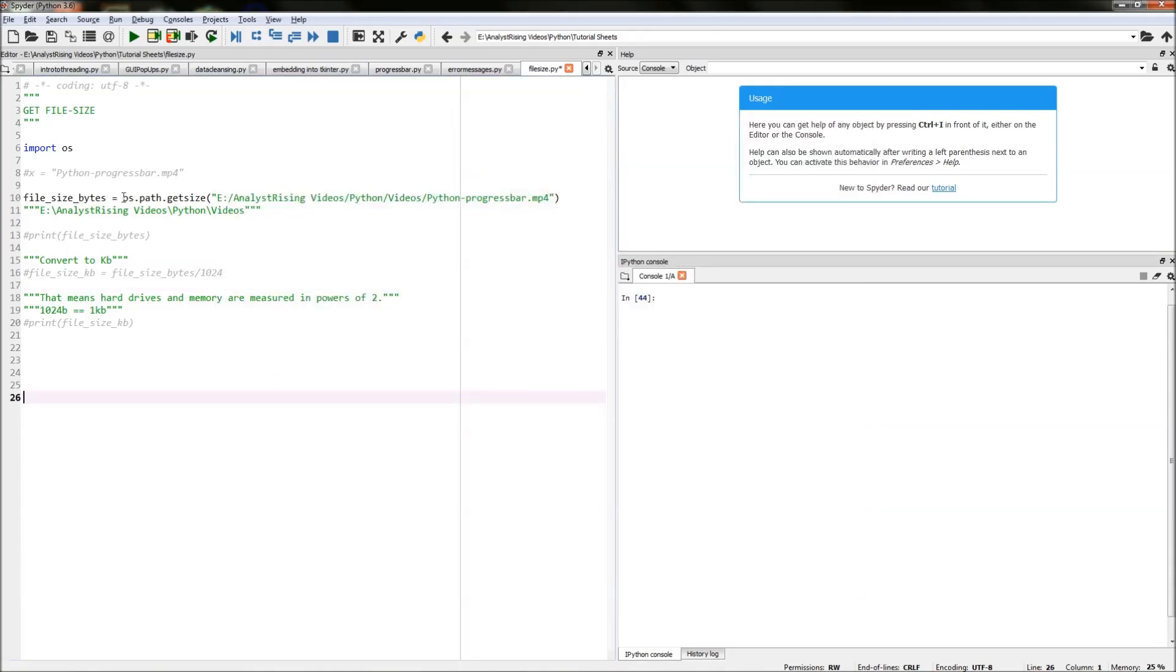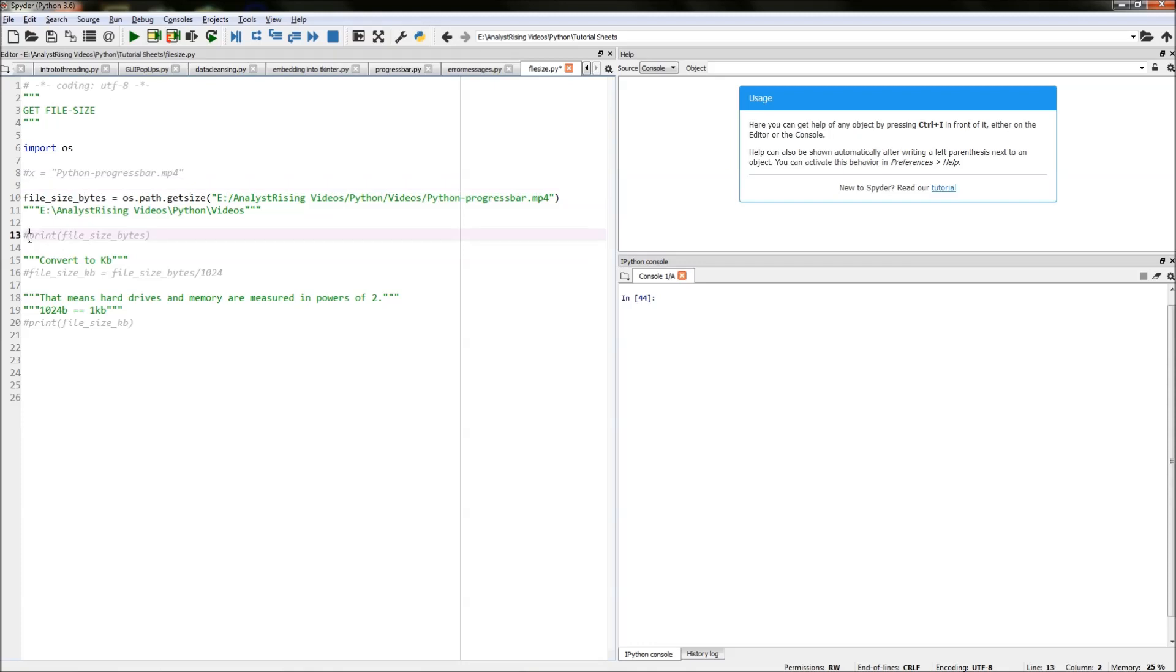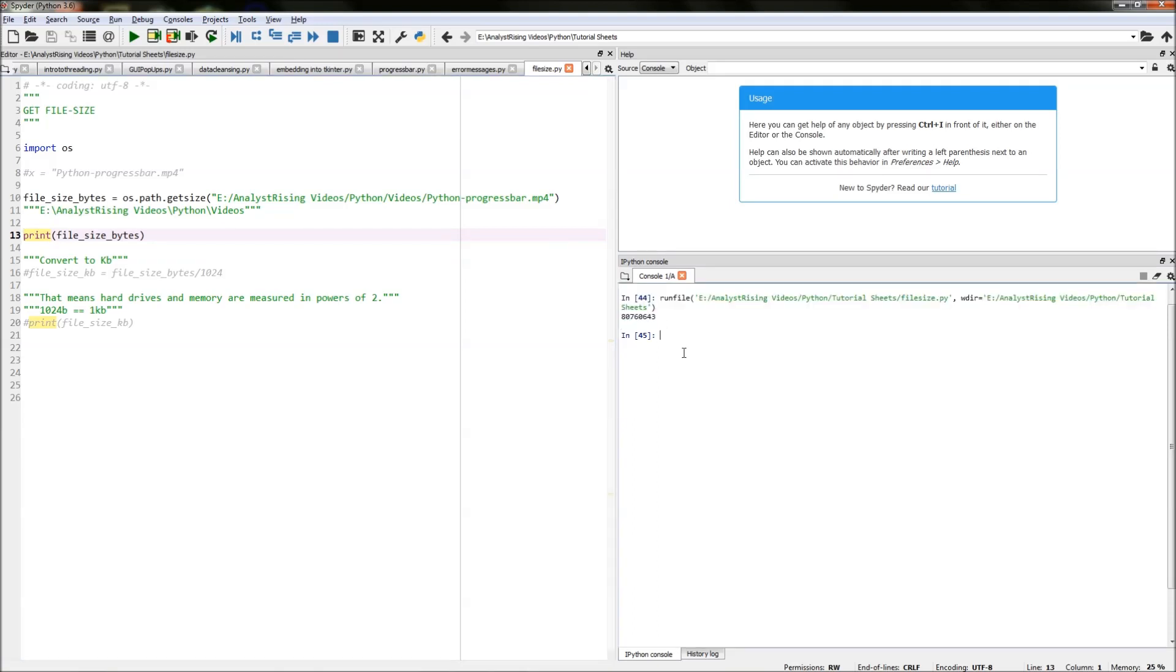So if I equate that to file_size_bytes, everywhere I reference it later on will give me the size of the file specified in this file path in bytes. So if we print that out we should get the size of the file in bytes and if I go to my output on the bottom right we see here that we have a number appearing in our output which represents the size of the file in bytes.